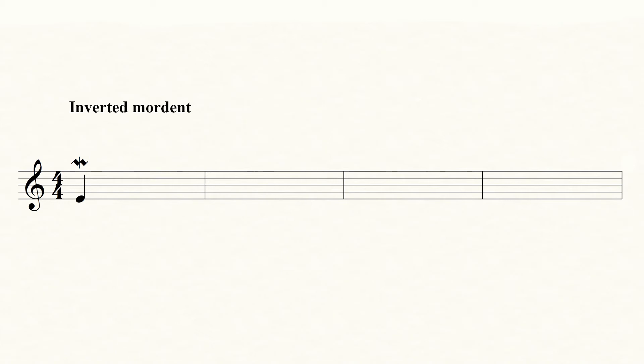Just once or twice down to the note below the notated, and end on the notated note. So it can sound like this. Or...